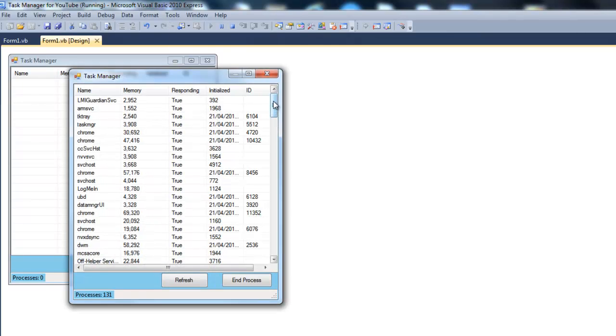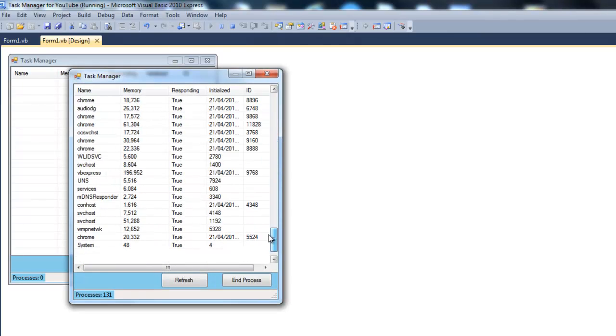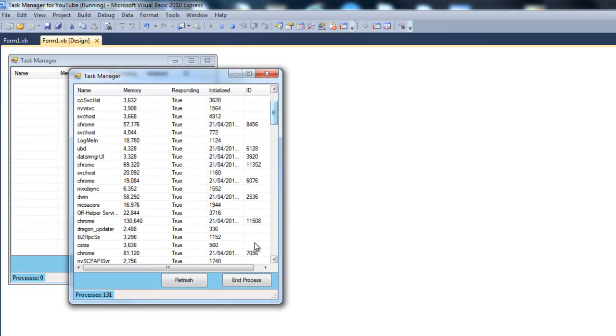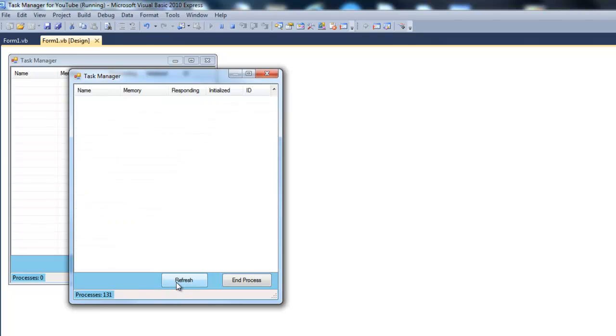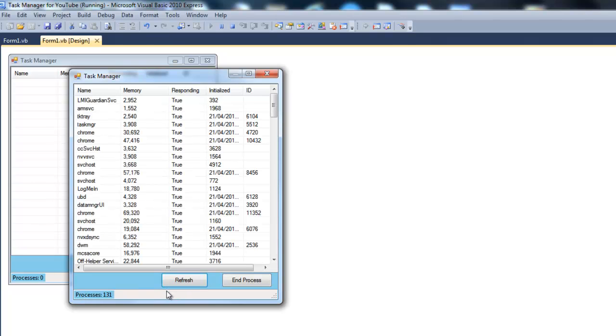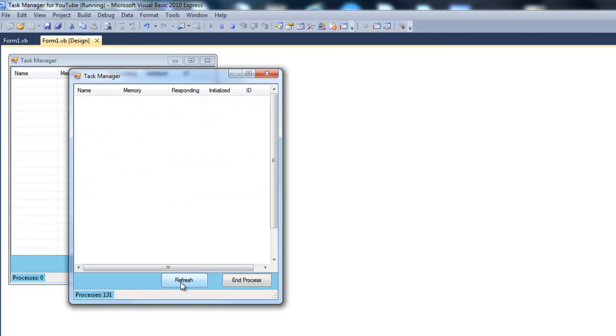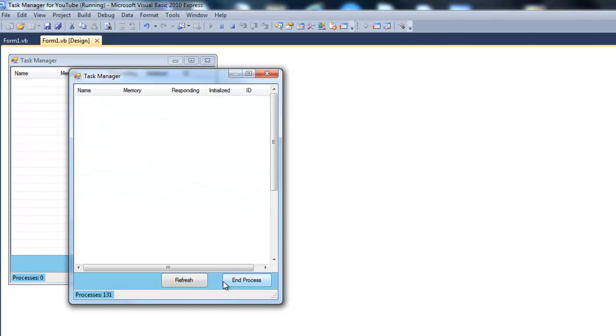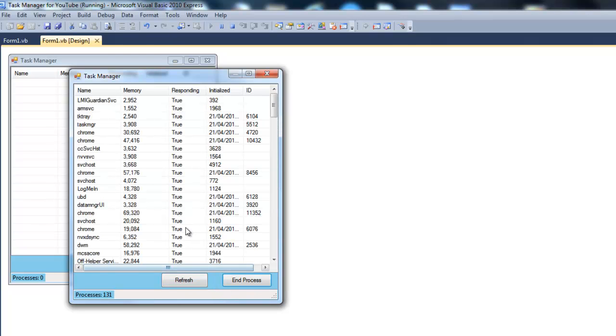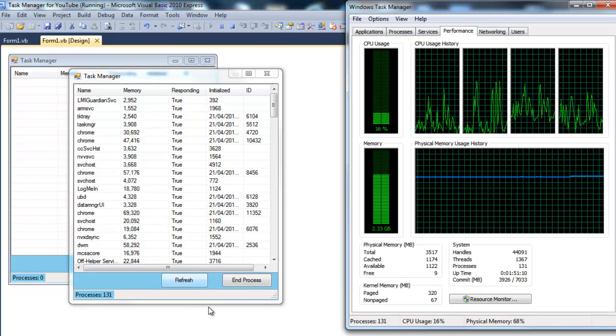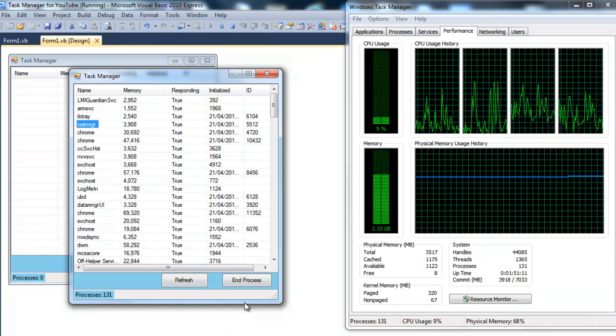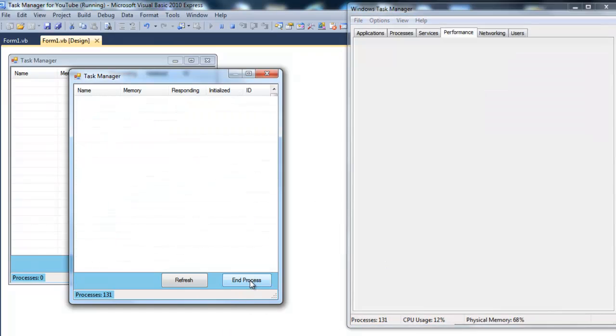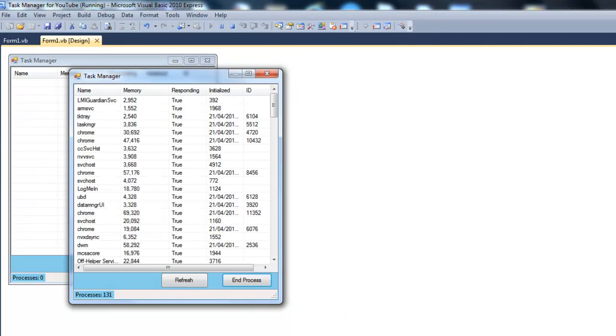A perfectly working task manager. As you can see here, it lists all the processes and you go ahead and refresh that, it works. We can end any process. As you can see, I have a task manager here. If we go ahead and end that process, it closes.